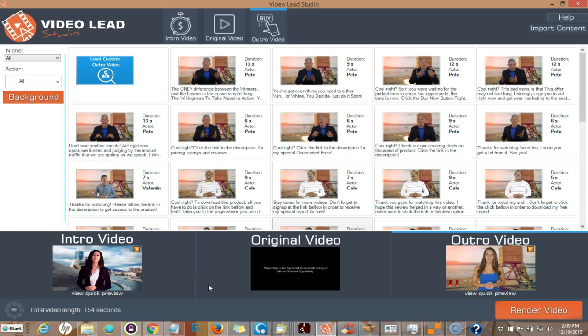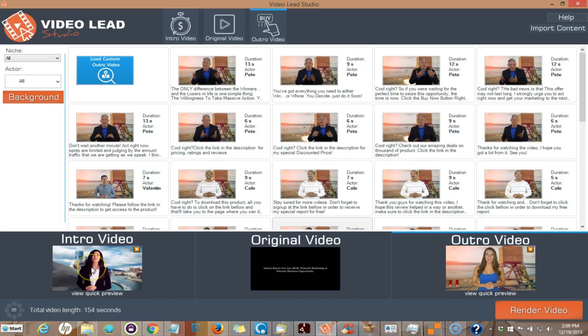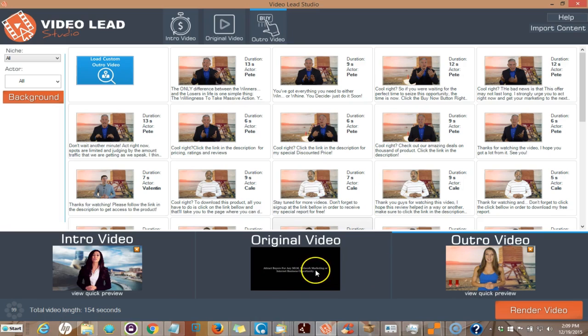This software basically takes your original video and puts an intro by a spokesperson and an outro video with a call to action at the end of your video. What this does is makes your video more interesting—you have a professional spokesperson introducing your video and having a call to action.